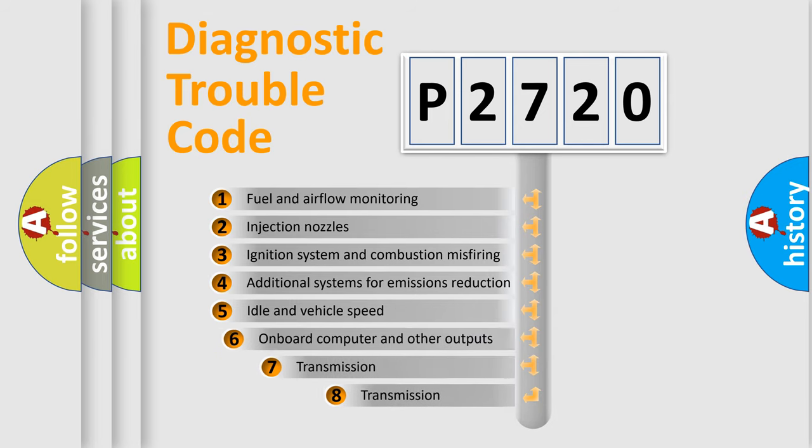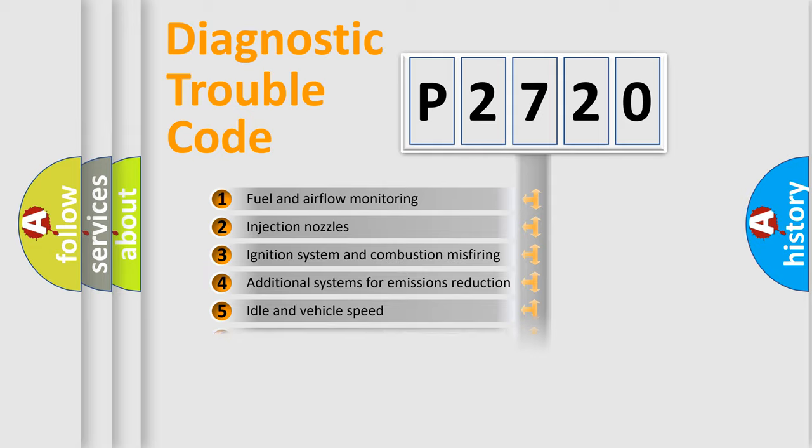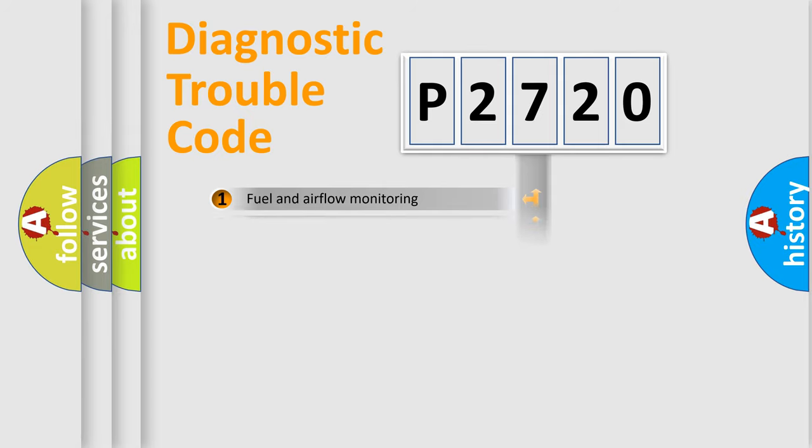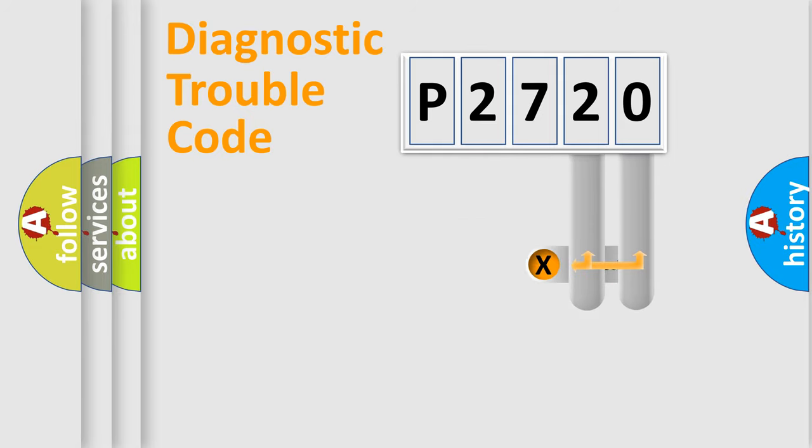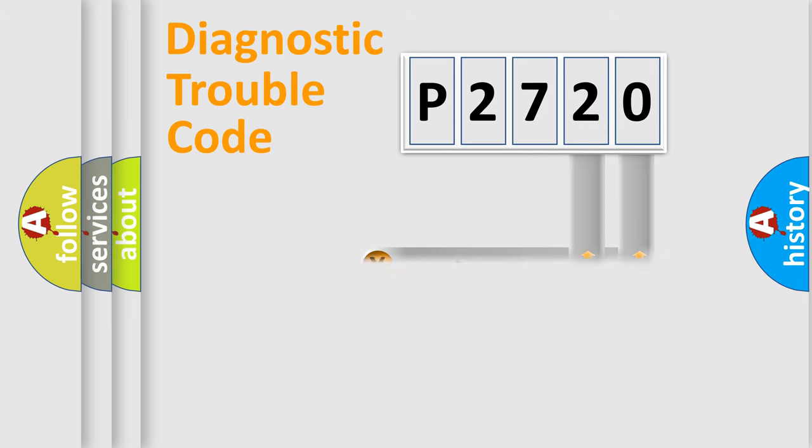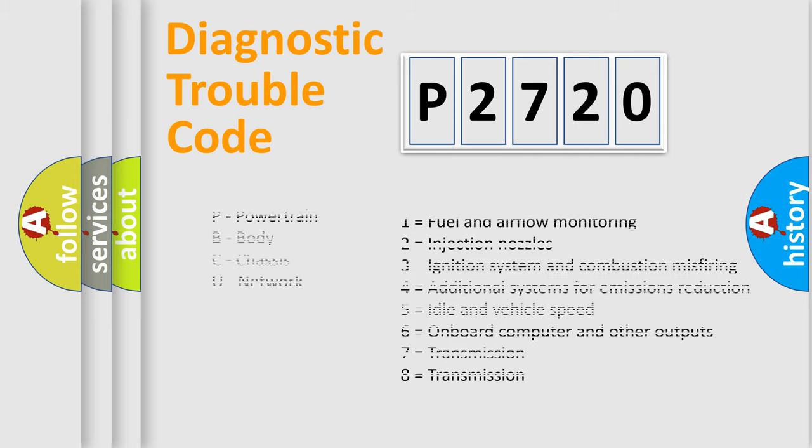The third character specifies a subset of errors. The distribution shown is valid only for the standardized DTC code. Only the last two characters define the specific fault of the group. Let's not forget that such a division is valid only if the second character code is expressed by the number zero.